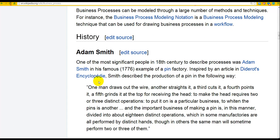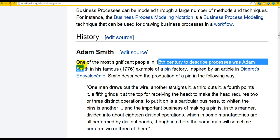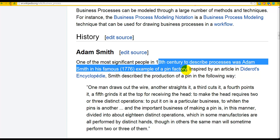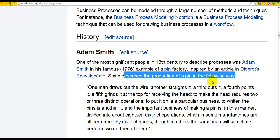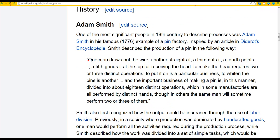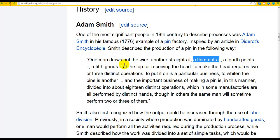Adam Smith — an economic philosopher writing in 1776 and a key thinker about capitalism — gave a famous example of a pin factory. He described the production of a pin: one man draws out the wire, another straightens it, a third cuts it, a fourth points it, a fifth grinds the top for receiving the head. To make the head requires two or three distinct operations.